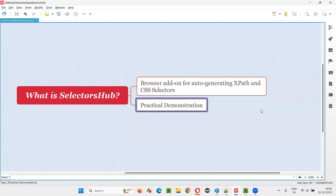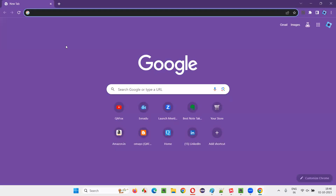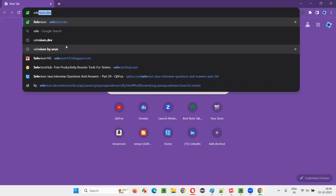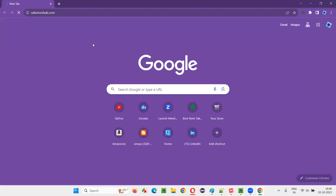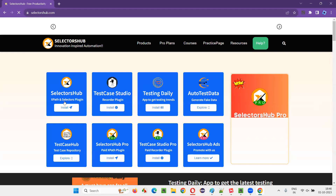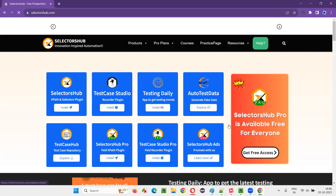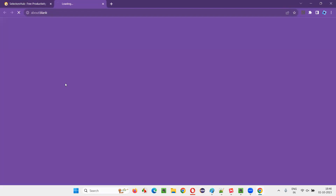Let me practically demonstrate this for you. I'll open the Chrome browser. To install Selectors Hub, I'll simply go to selectorshub.com. This is the official website of Selectors Hub. Once you go there, you see there are a lot of products from Selectors Hub. Just go with the first product, Selectors Hub, and click on that.